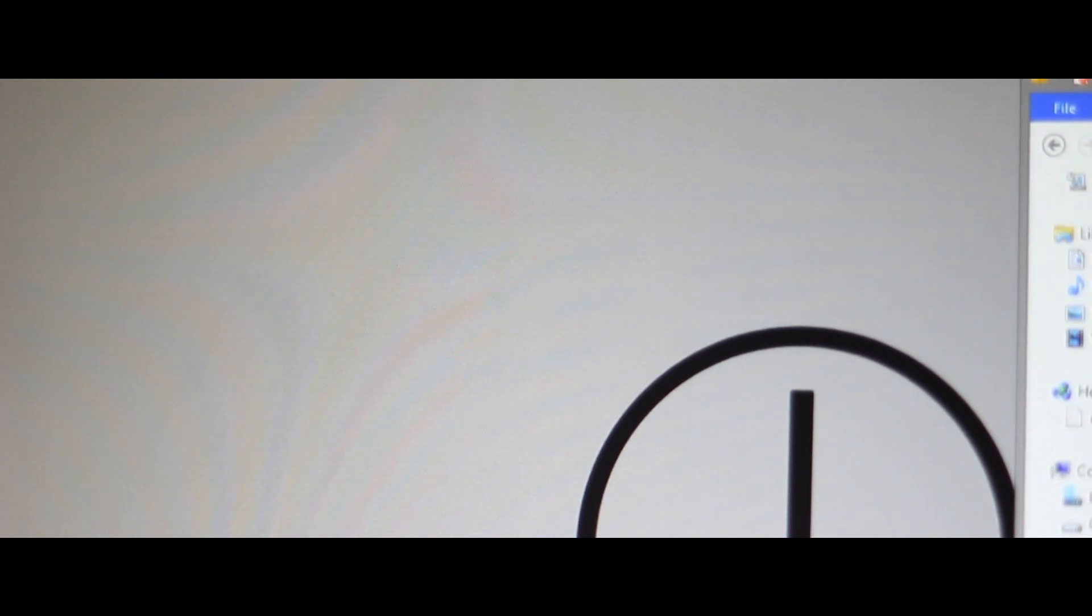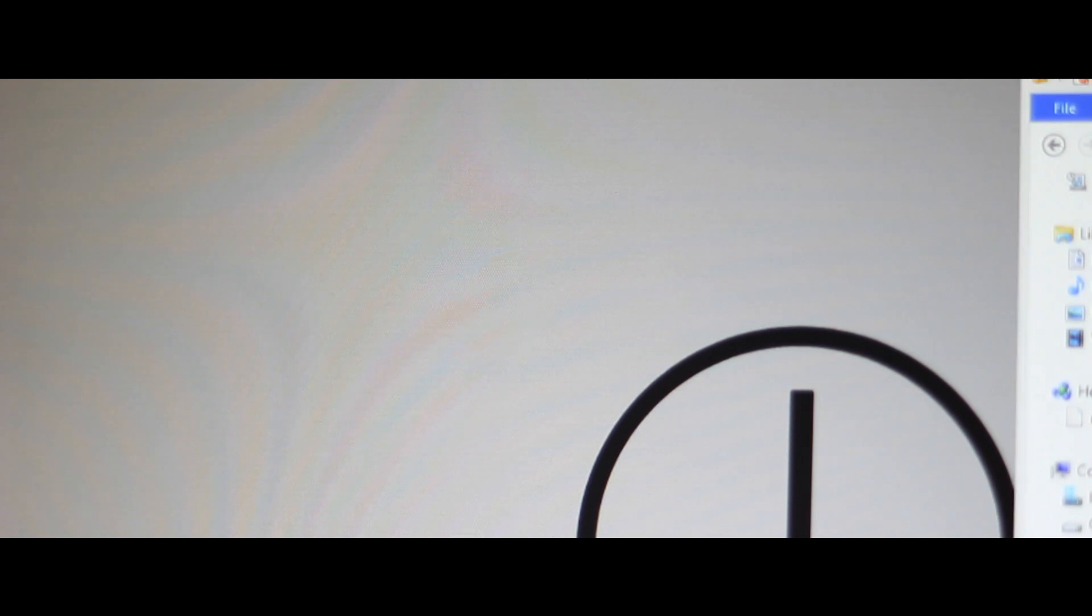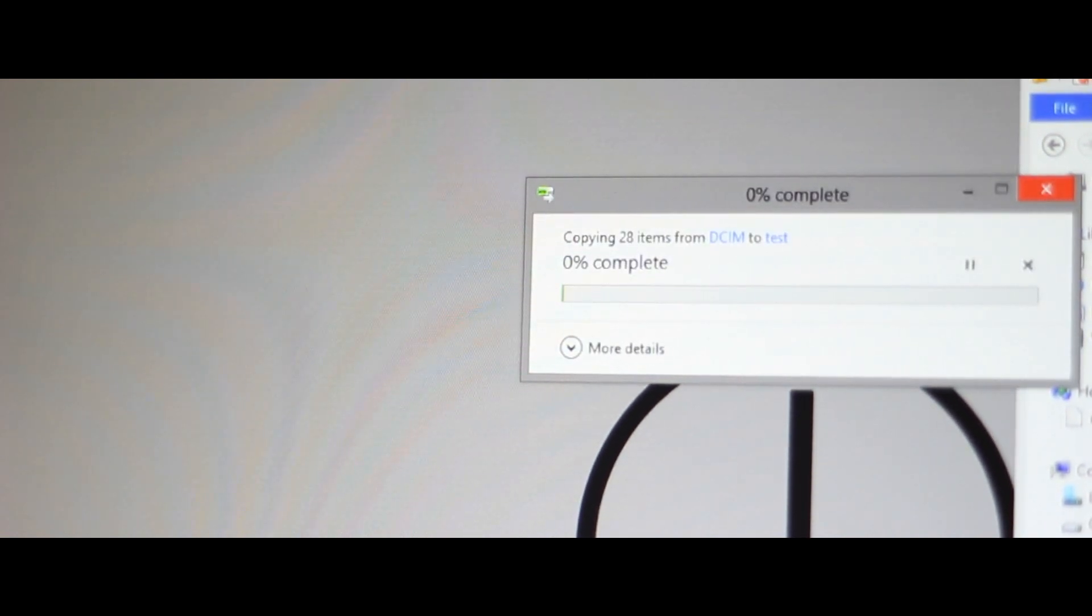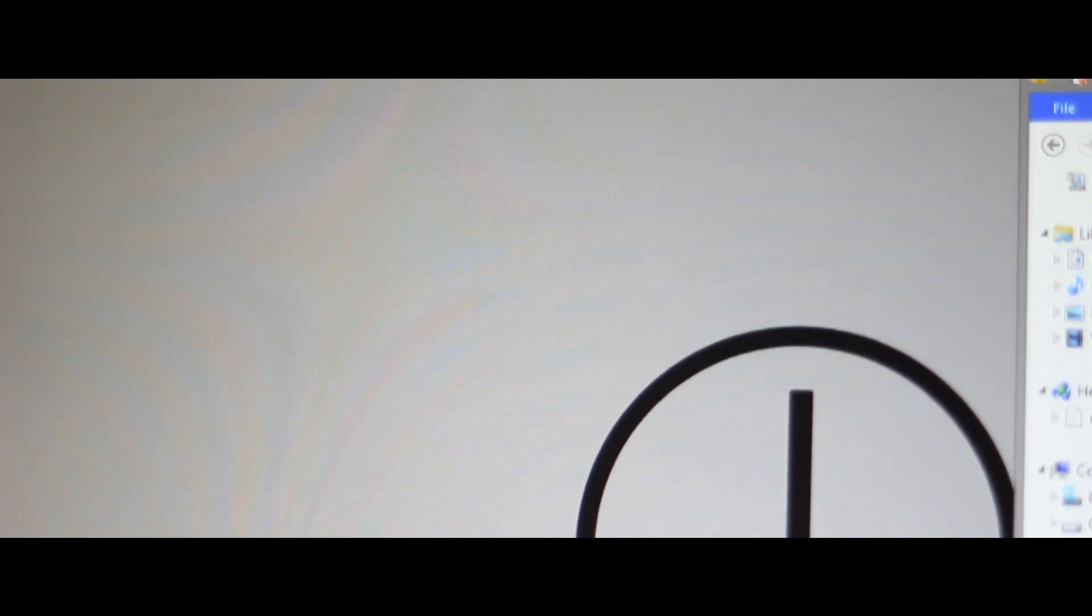Kingston claims that this SSD can clock about 450MBps read and write, which is very accurate. This is about 10 times faster than a typical hard disk drive. The difference is quite significant.